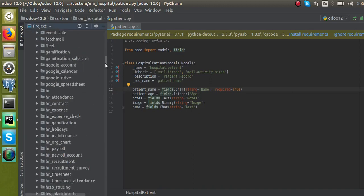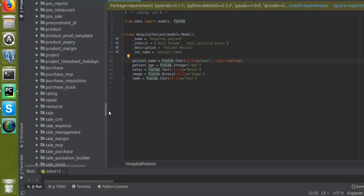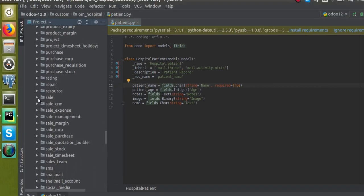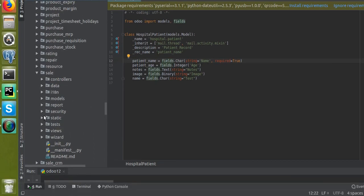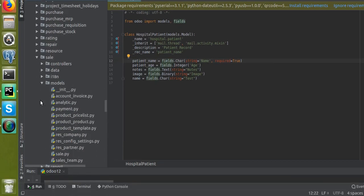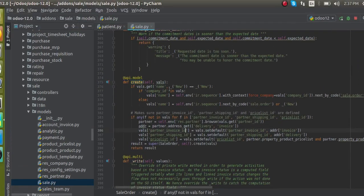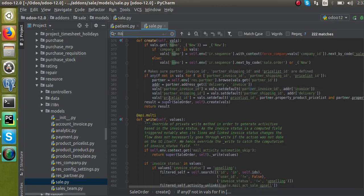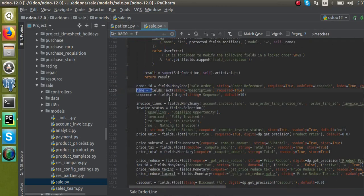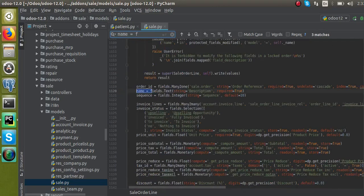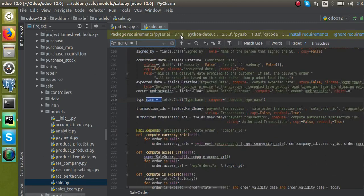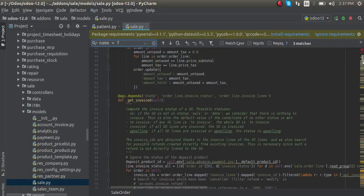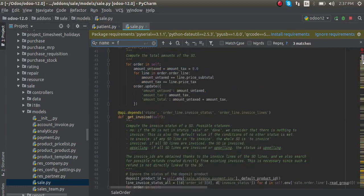I will refer to the sales module itself. If I go to the sales module and open the models folder, you can see a field named 'name' — name equal to fields.Char. Let me search for the sale.order model inside this to find the field.